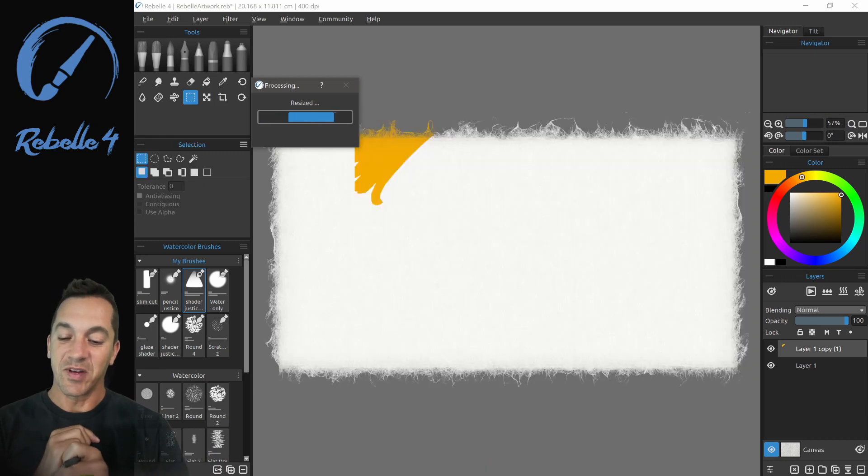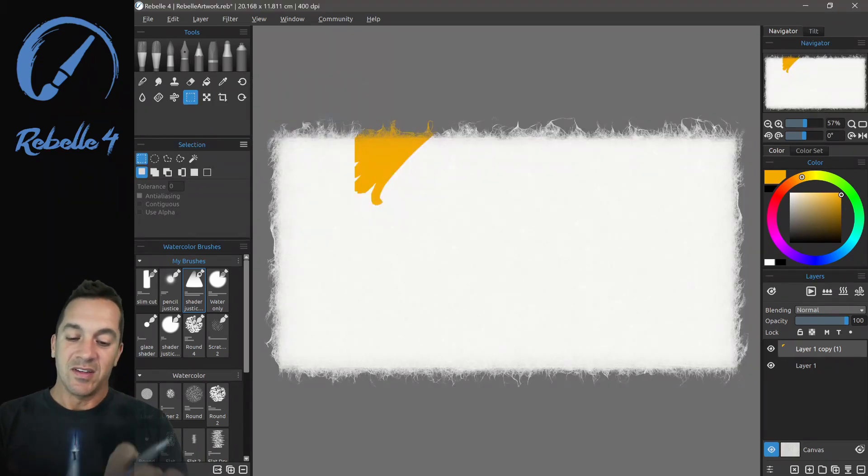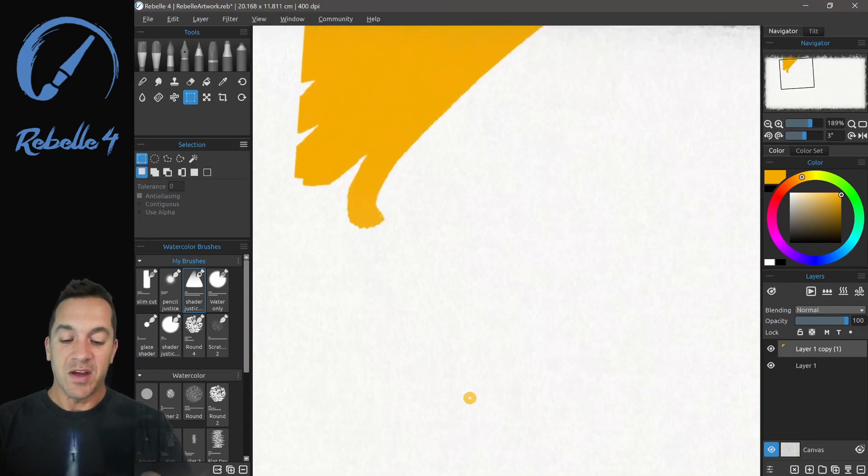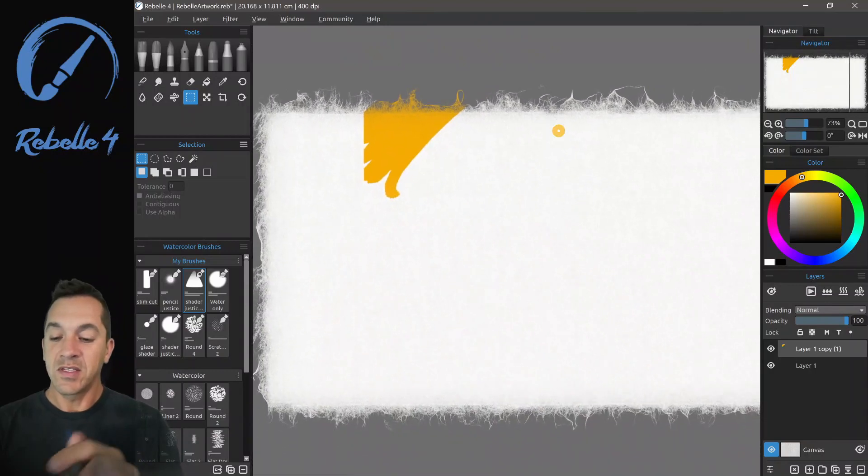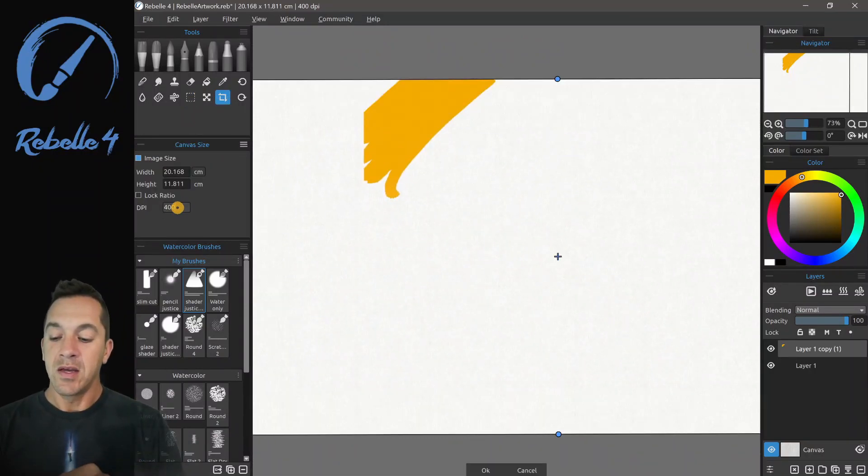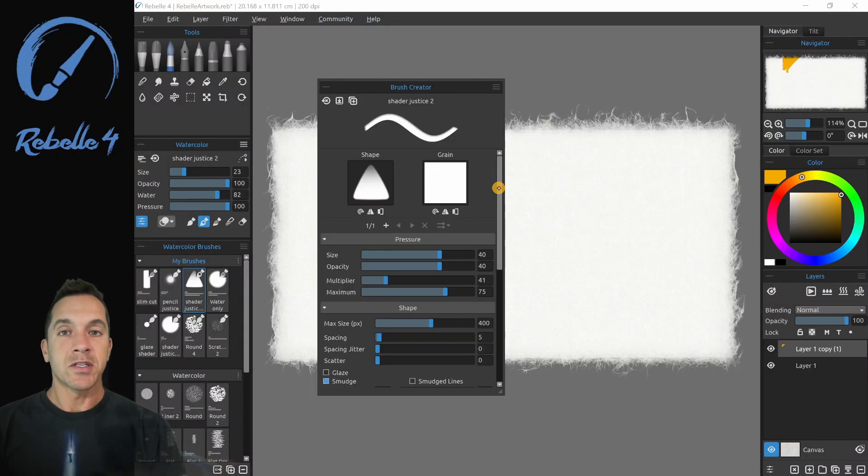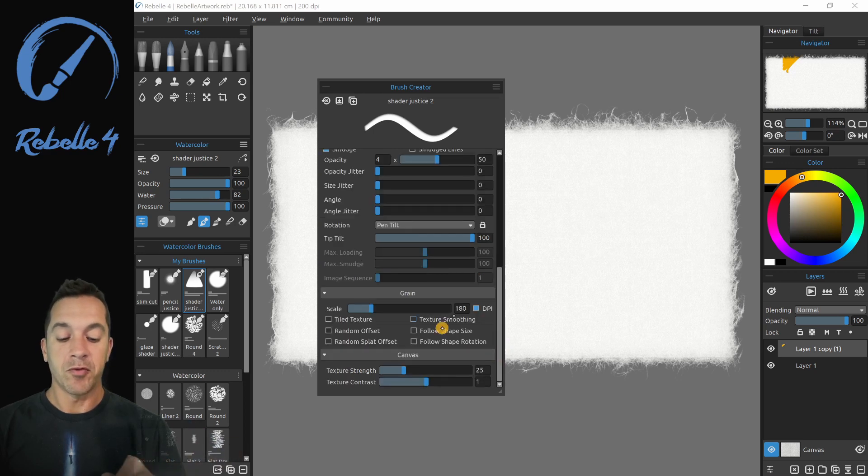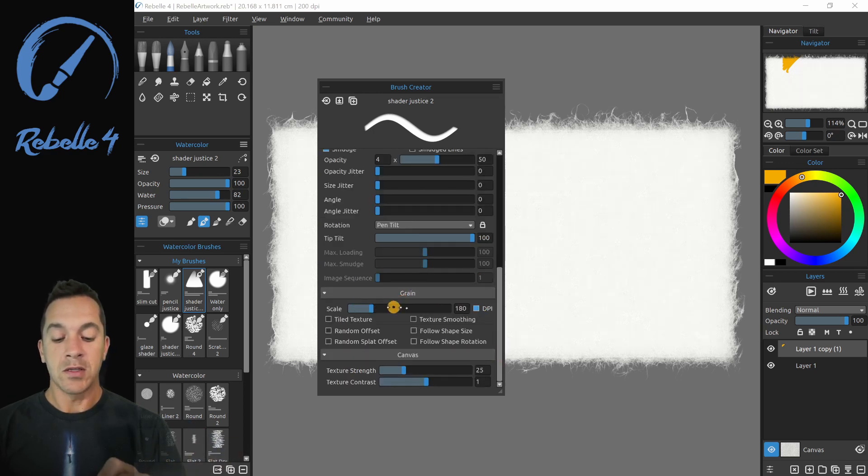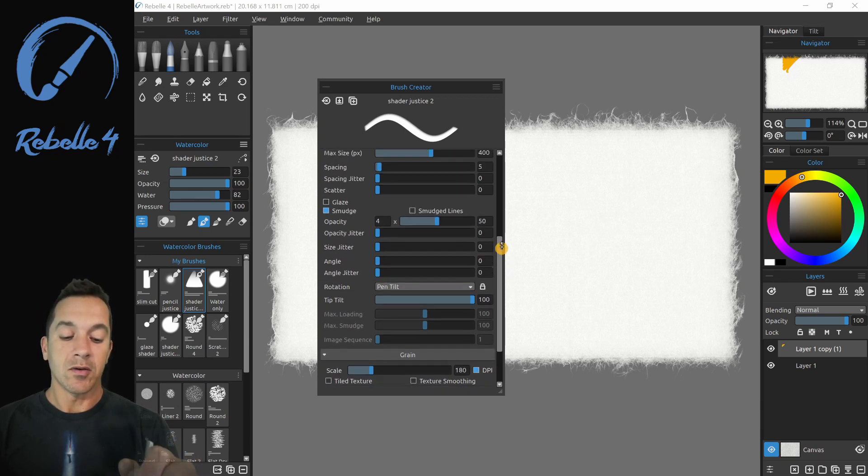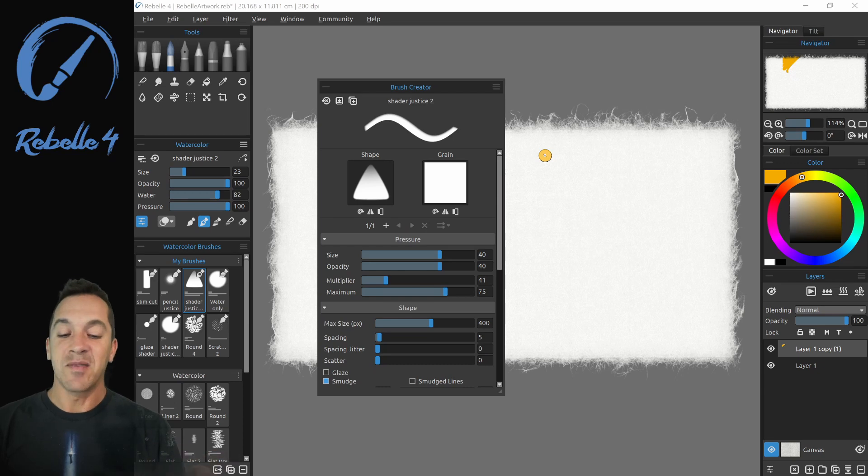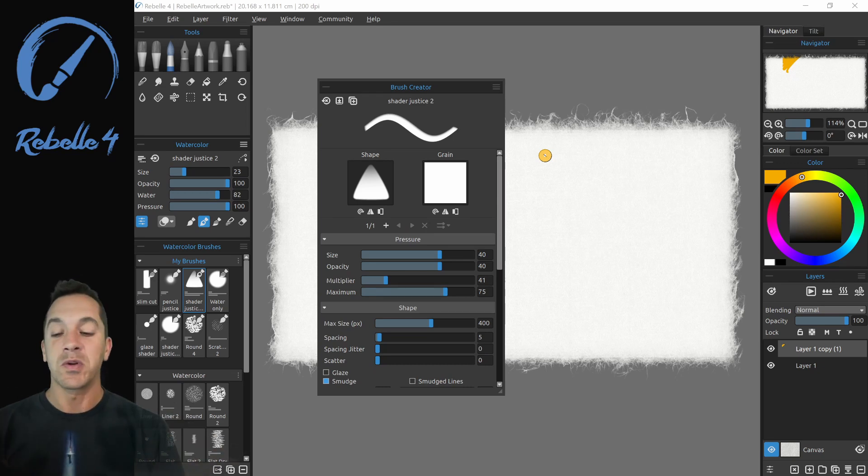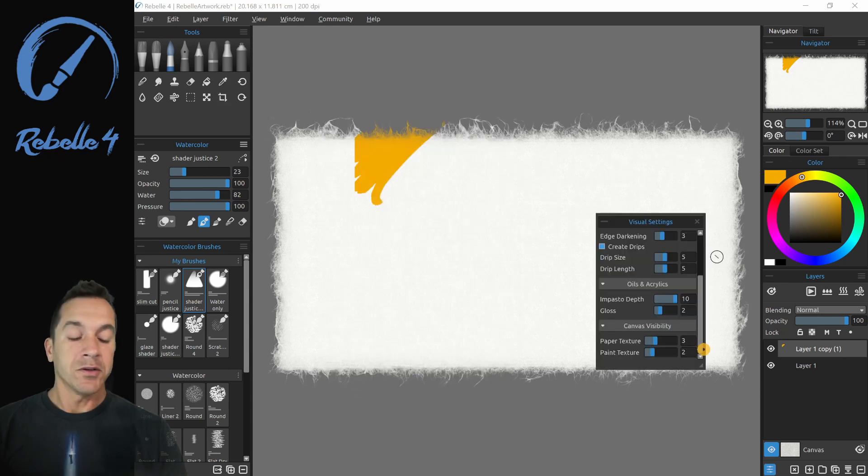There we go. All right. So now we have a much larger canvas. And you can set it back. So when you're adjusting the DPI, keep in mind that we have settings specifically for DPI right here: grain, scale, DPI setting. This is going to keep the grain in your brush at the same scale when you resize the canvas using this crop tool.